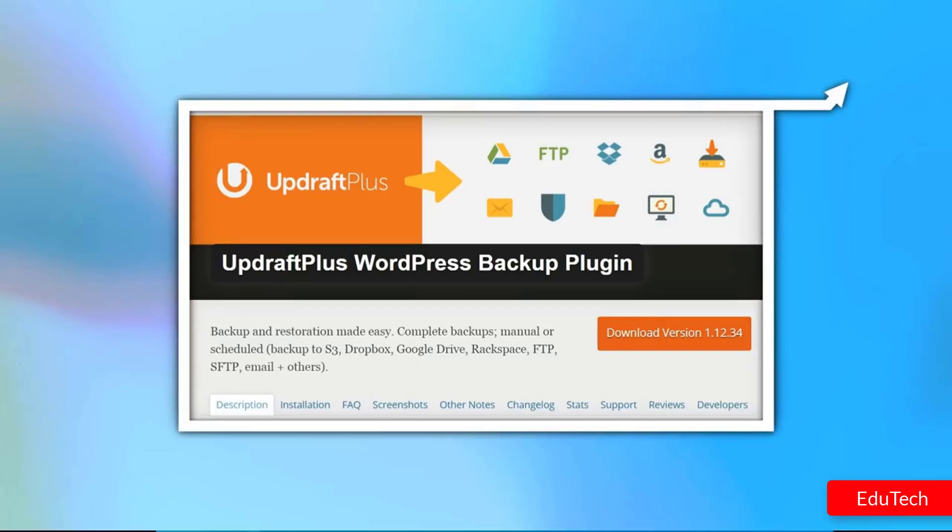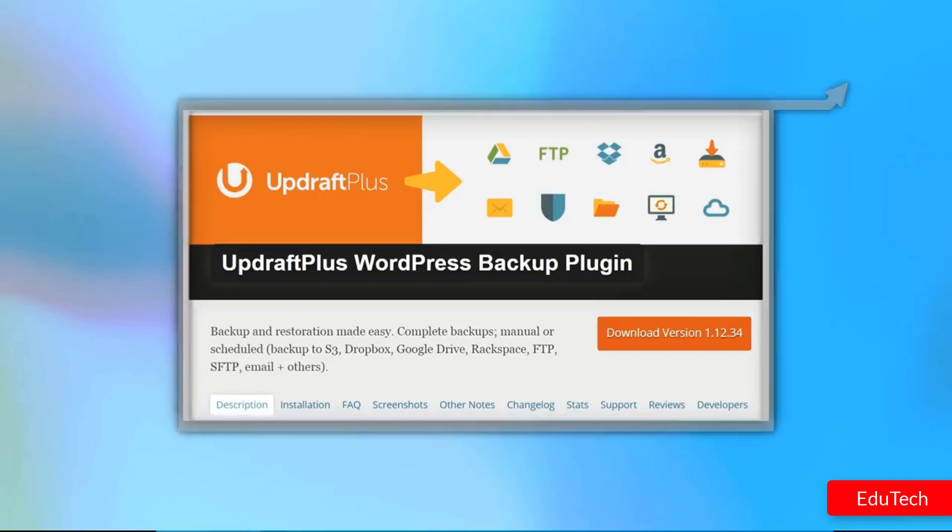Since you'll be dealing with a page that is critical to your site's proper functioning, it's important that you back up your WordPress installation before moving forward. Once you've taken care of that, we can get down to business.